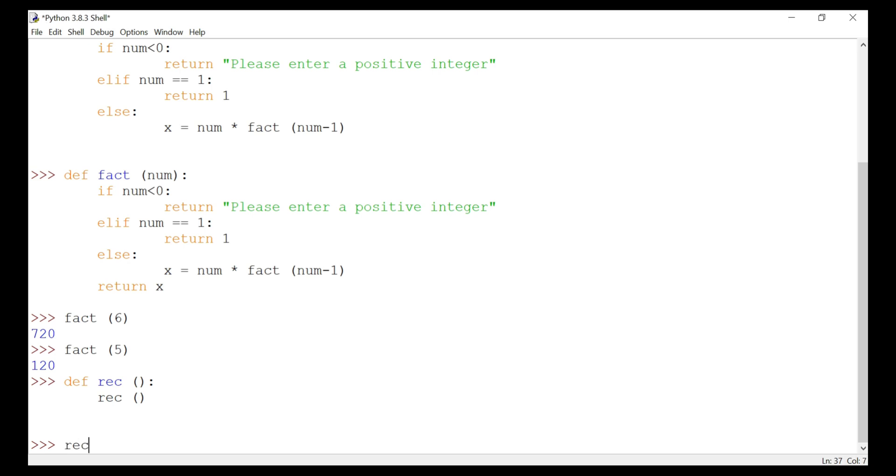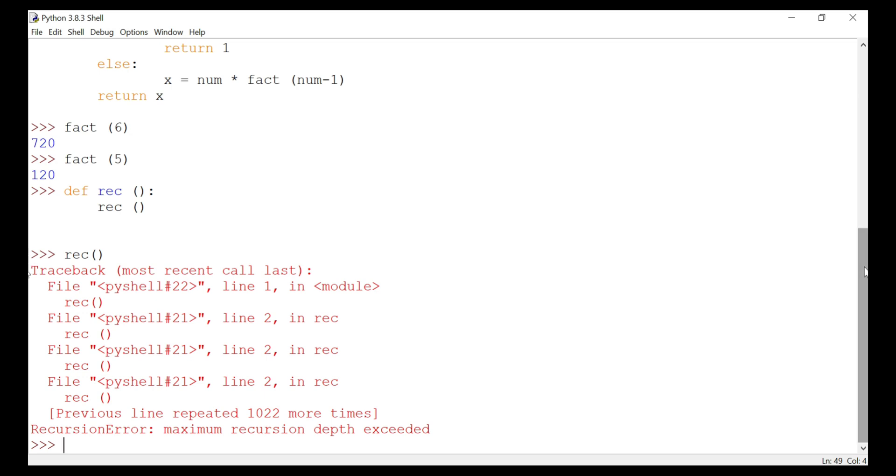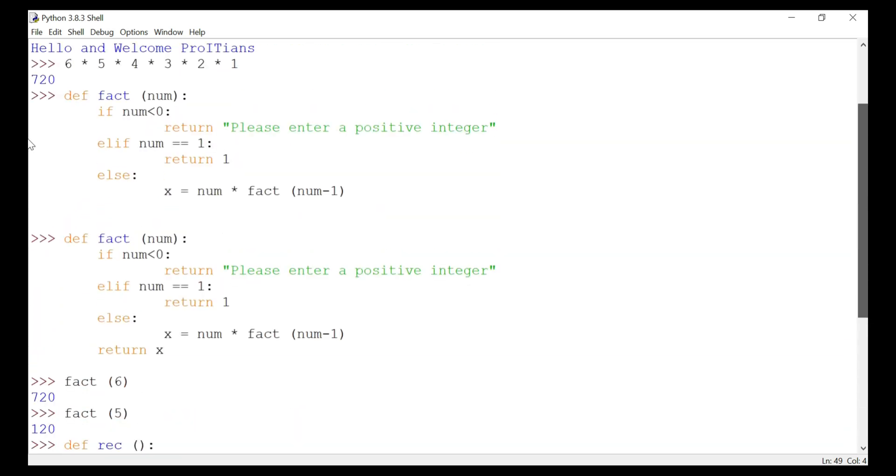And then we call this one where we are not assigning any value. See what happens. Repeated 1024 times, and maximum recursion depth exceeded. So it is actually 1024, the binary value of 1000. That's where it ends and throws out this error.